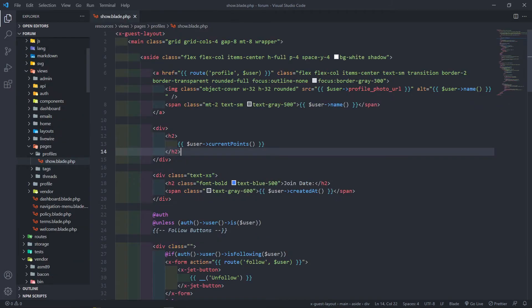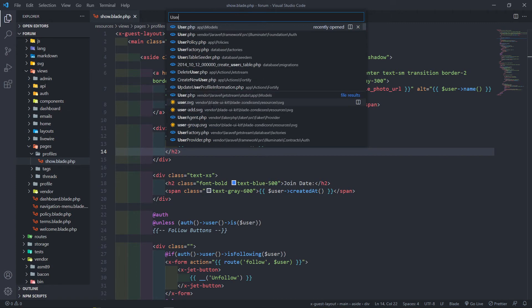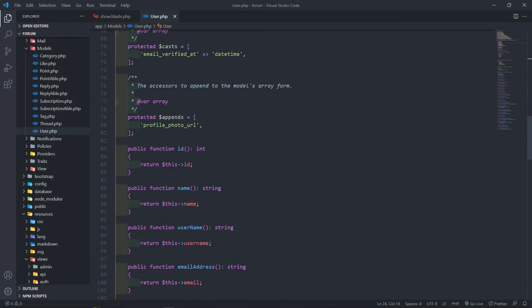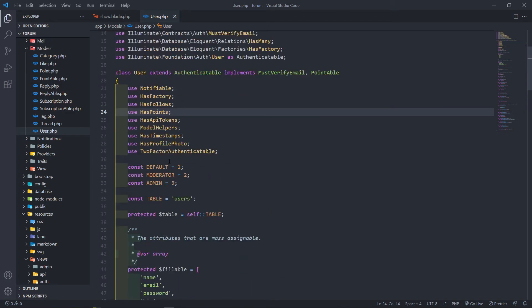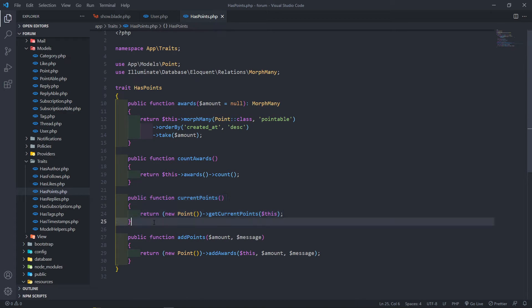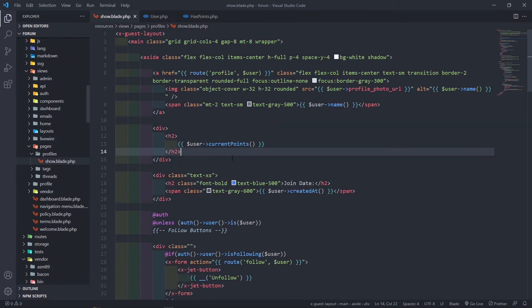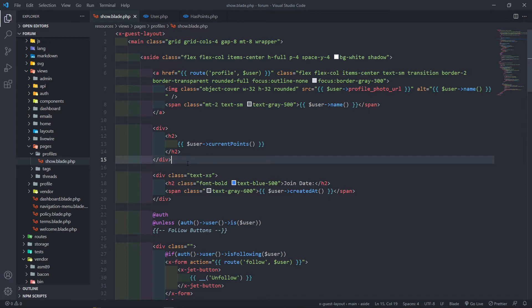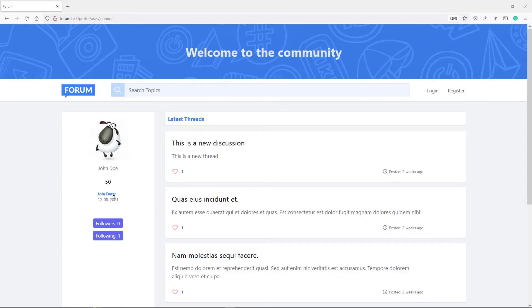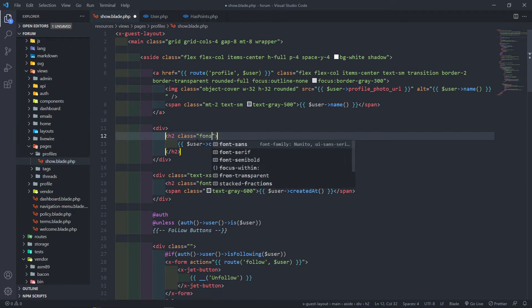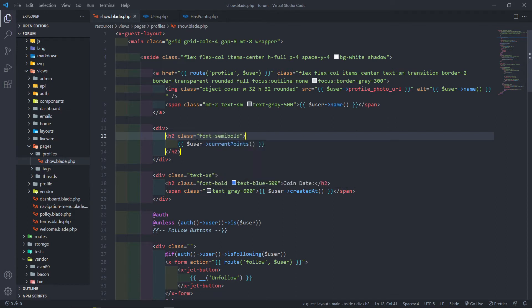Our current points in our user model right here. If we see, we bring in a HasPoints trait. If we open up that trait, then we will see we got our current points right here. So basically that will get the current points, this one right here. So if we call on that, we'll basically see how many points the current user has. Let's quickly view that in the browser. As I refresh, you can see the user's got 50 points right there. Let me just quickly style that.